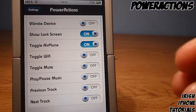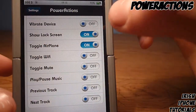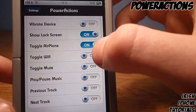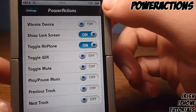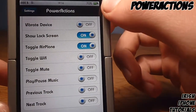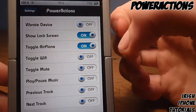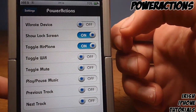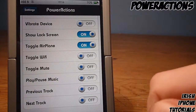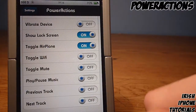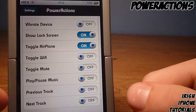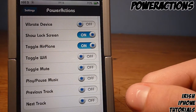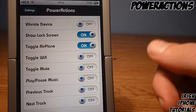Show Lock Screen means if you plug in your phone it automatically goes back to the lock screen. Then there's Toggle Airplane Mode, which I found pretty useful — if you're going to bed and you don't want any texts or anything coming in, just plug your phone in and it puts it onto airplane mode and brings you to the lock screen.